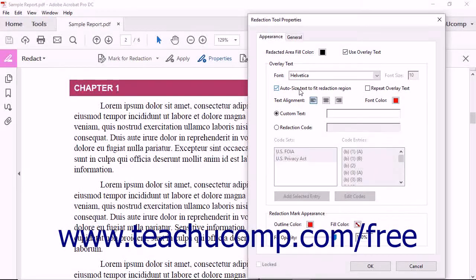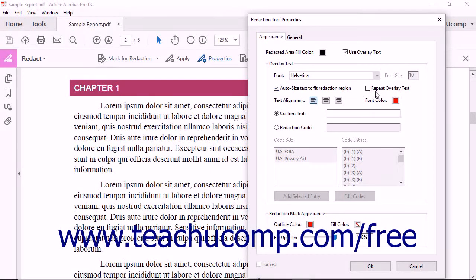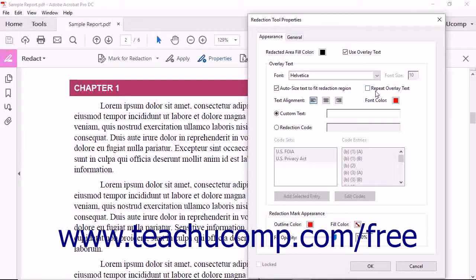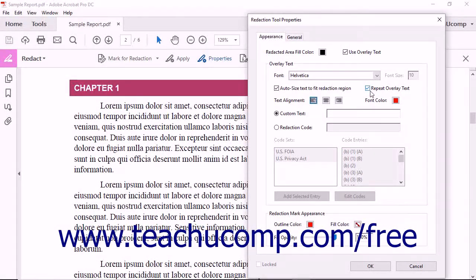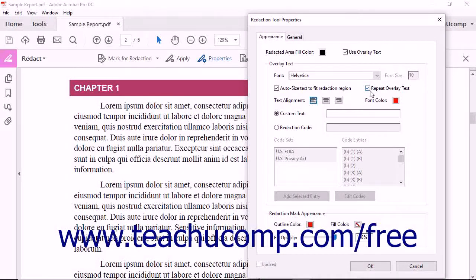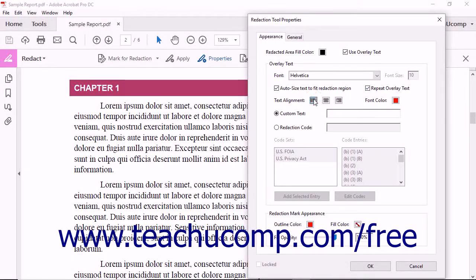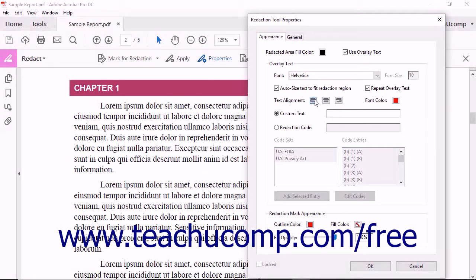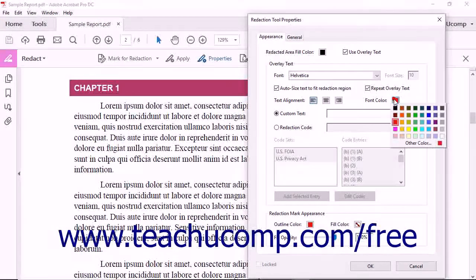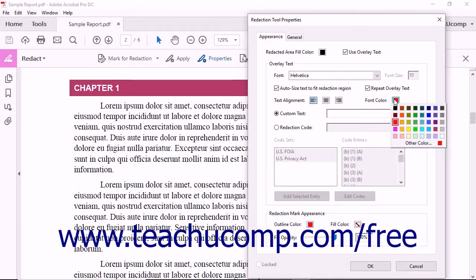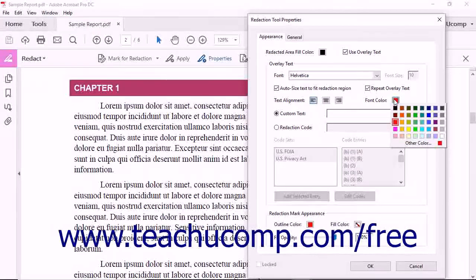To repeat the overlay text, check the Repeat Overlay Text checkbox. You can set the alignment of the overlay text within the redacted region by clicking a desired alignment button next to the text alignment label. You can set the overlay text's font color by clicking the color cube next to the font color label and then selecting a choice in the drop-down that appears.